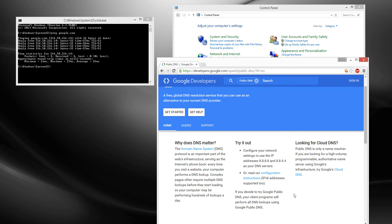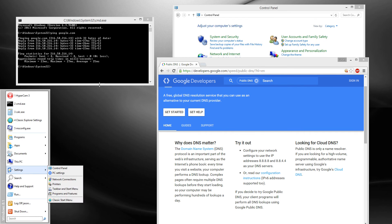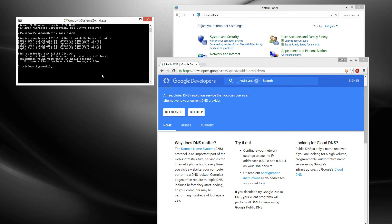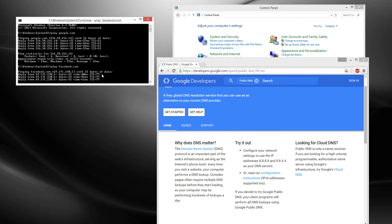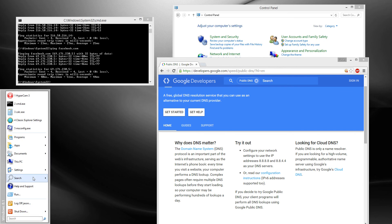We're going to use a free Google internet server and ping it afterwards to see if things get faster. I'm going to ping facebook.com — that's terrible. So my average ping is 51ms.